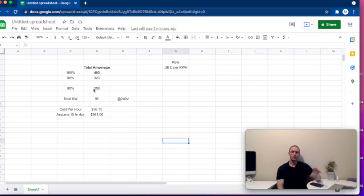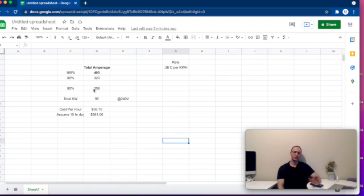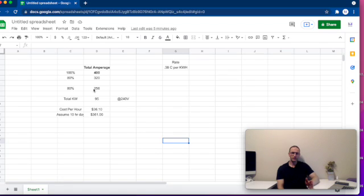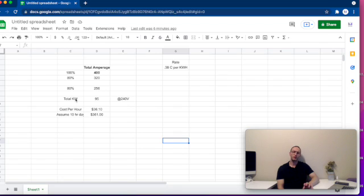From there, you're going to take your total amperage and convert it over to kilowatts. There are several different calculators out there that can help you do this, and there are a couple different ways you can configure it. When converting your amperage over to kilowatts, it's going to ask you your phasing and also the converted voltage. For this example, I've used 240 volts — it's somewhere in the middle between 120 and 480. Depending on your location, you'll want to put your exact voltage, but I just split the difference. Based on that information, the calculation gave me 95 kilowatts per hour.